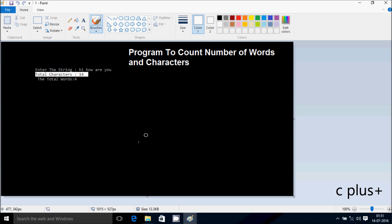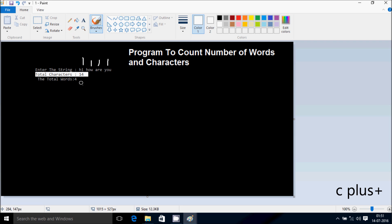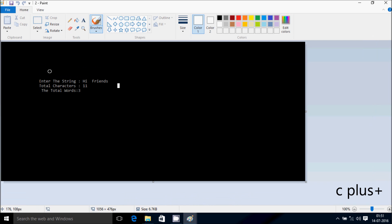In this video I am going to discuss a program to count the number of words and characters in a given string. Suppose if I enter the string 'hi how are you', the total characters displayed are 14 and total words 4. So h-i is 2, h-o-w is 3, a-r-e is 3, y-o-u is 3 — that's 9, plus 2 gives 11, and add 3 blank spaces, so total characters display 14.